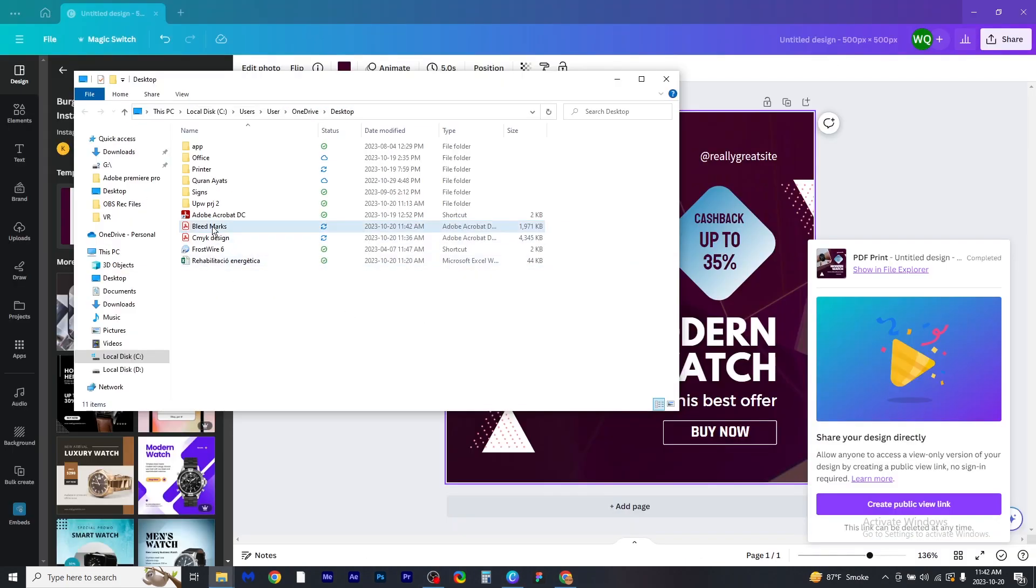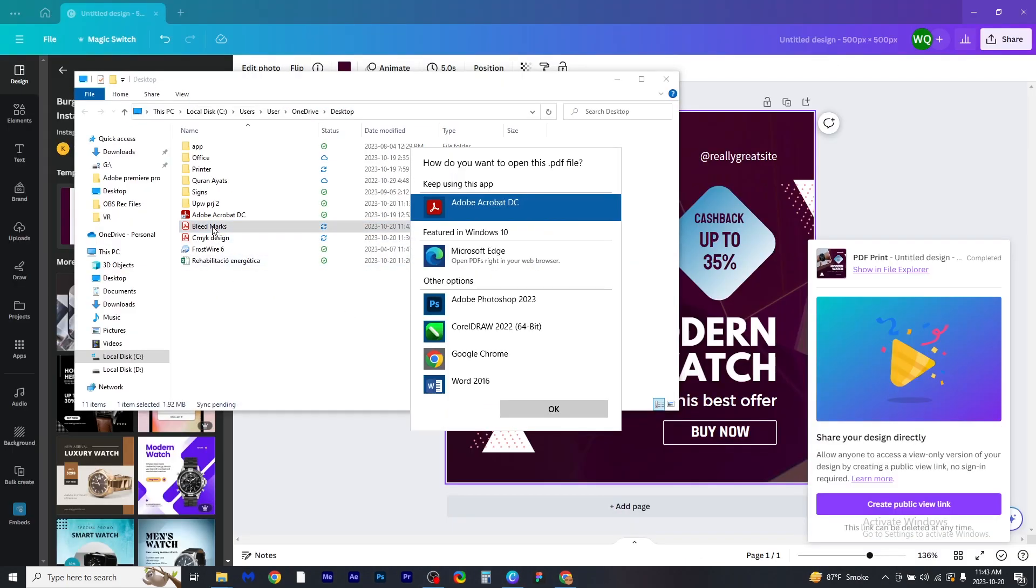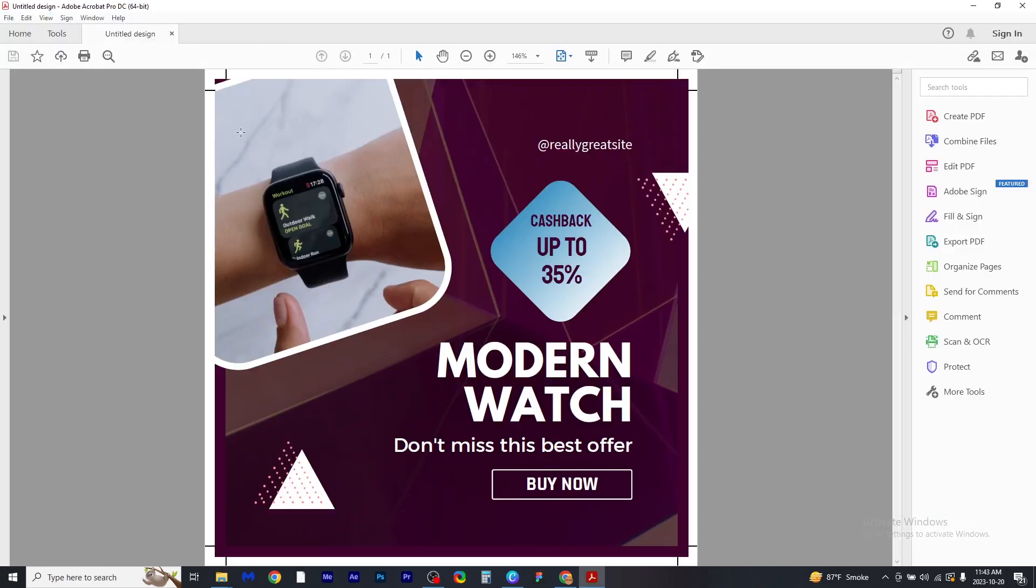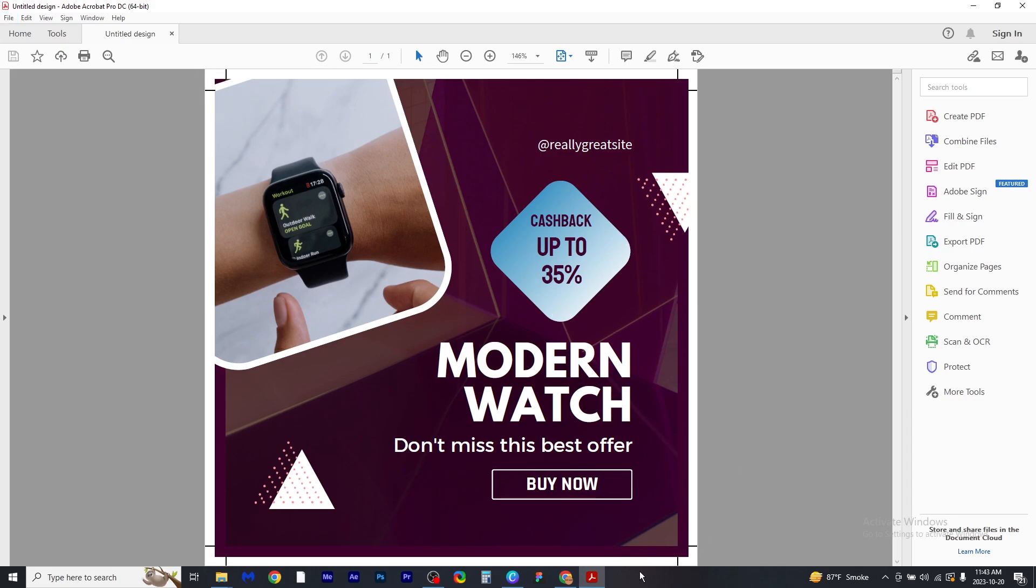And now open it. Now as you can see in the corner, there are crop marks and bleeds, and that's it.